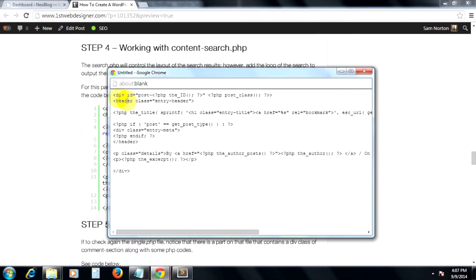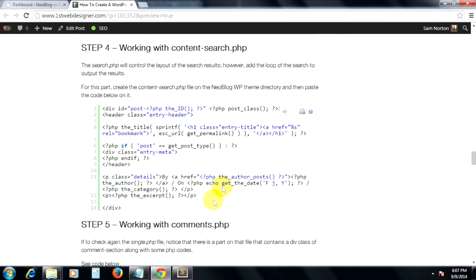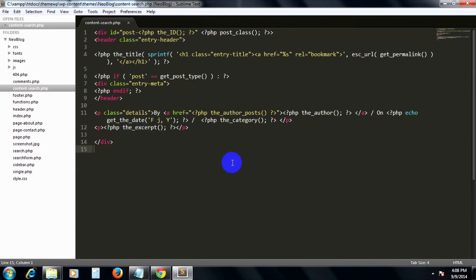First, copy these codes here and then paste it on content-search.php. So basically, these codes here will loop the list of the results which contains the title, the permalink, the author post, the author itself, the date, the category, and the excerpt, which is wrapped in an h1 tag and also a paragraph tag.